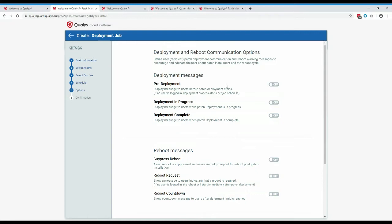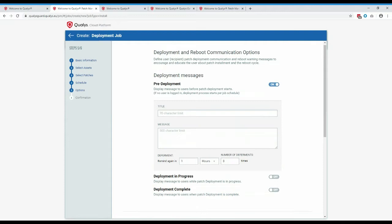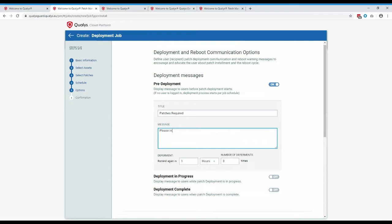In the options profile, you can configure deployment messages and how to work with the reboot. You can advise users that you want to deploy patches, and all titles and messages are fully configurable. You can also use different languages for different countries. Users can be given a deferment time — if they're in an important meeting, they can defer the patching. You configure both the deferment duration and the number of times they're allowed to defer before patching proceeds anyway.